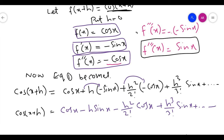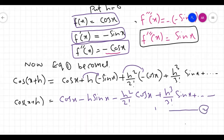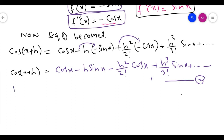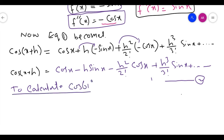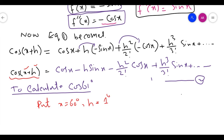This is number 1. Now we have to calculate the value of cos(61 degrees). To calculate cos(61 degrees), we use the equation. We put x equal to 60 degrees and h equal to 1 degree. Wherever x appears, I put 60 degrees in equation number 2, and wherever h appears, I put 1 degree in equation number 2.